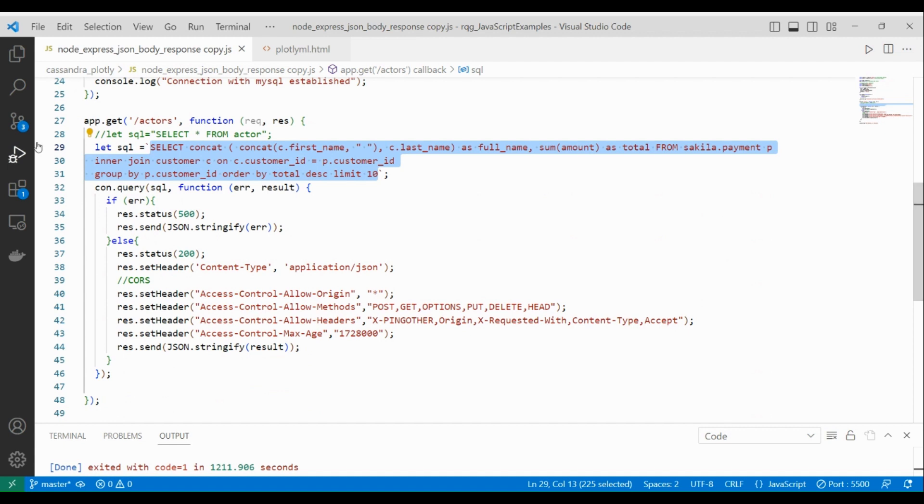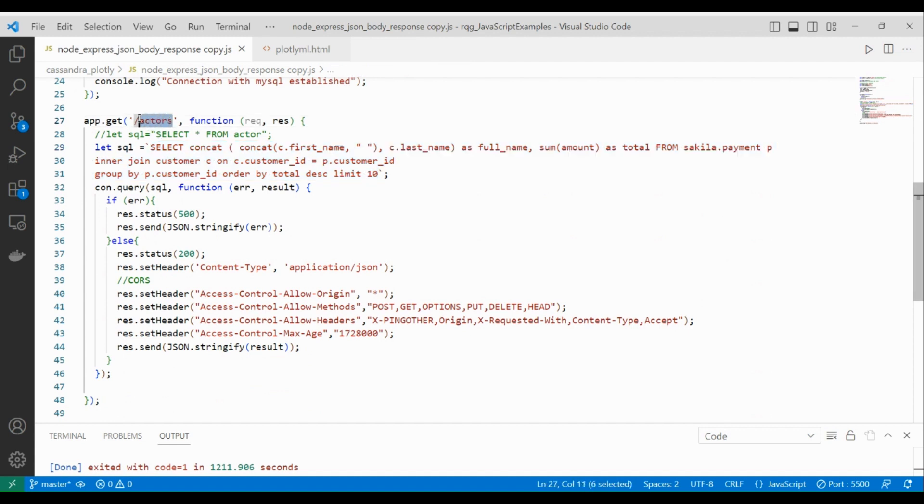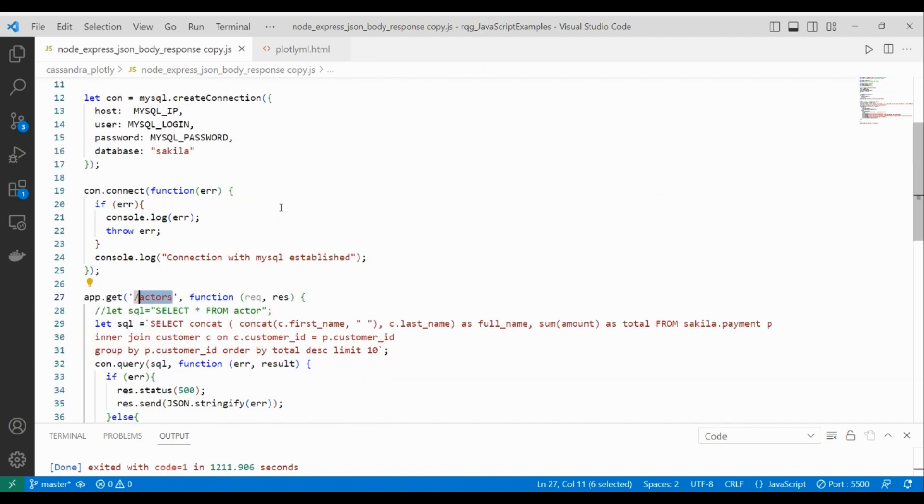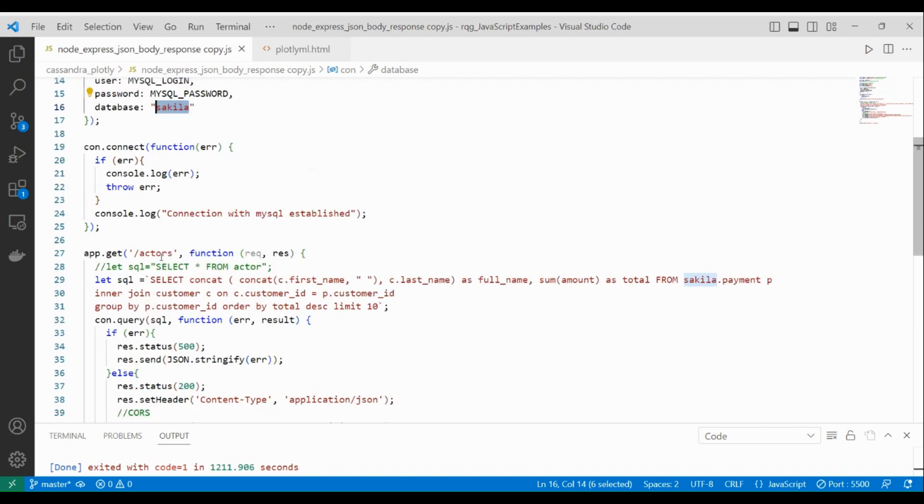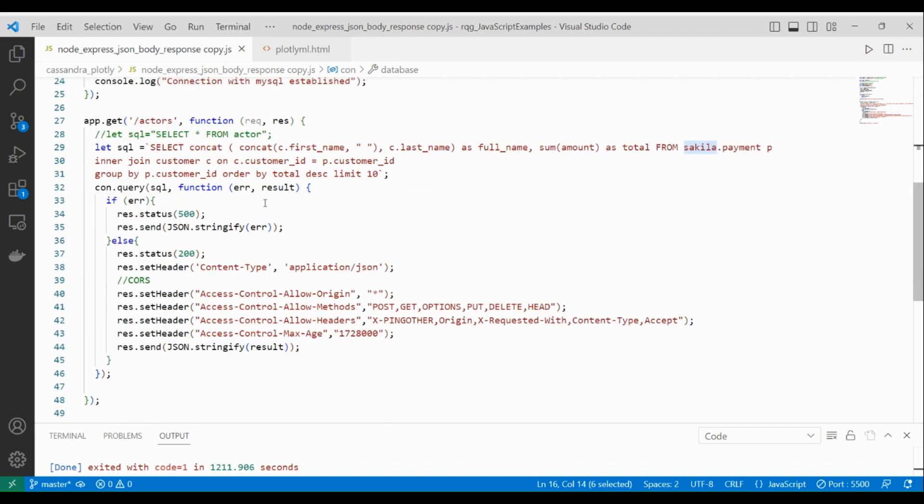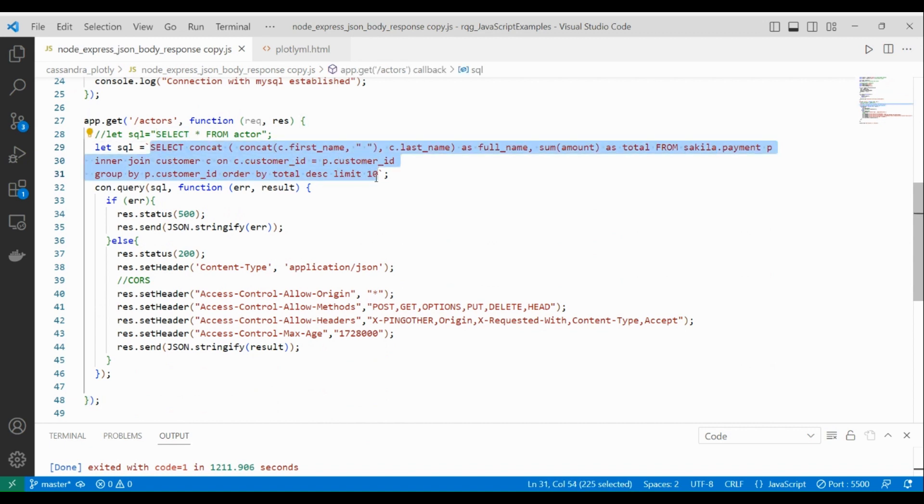And then here we prepare the SQL instruction we have tested by itself. Here the endpoint is named actors, but its name is not so significant. It's just because it's one of the main tables from this Sakila database.